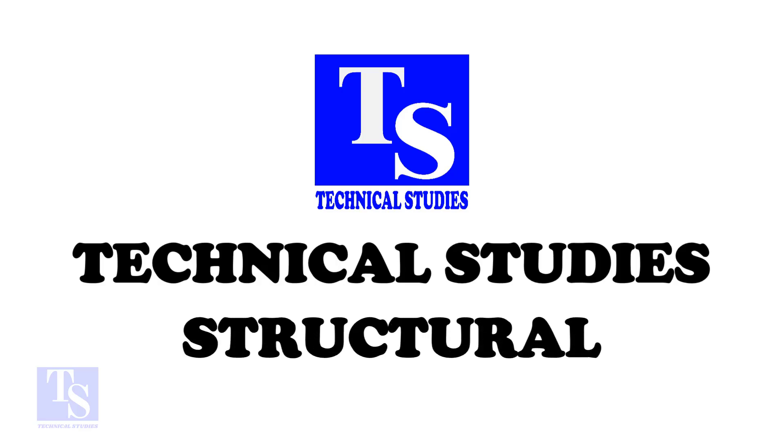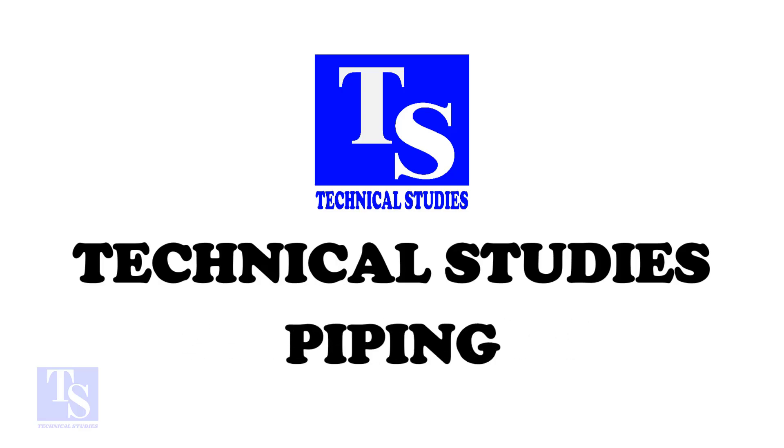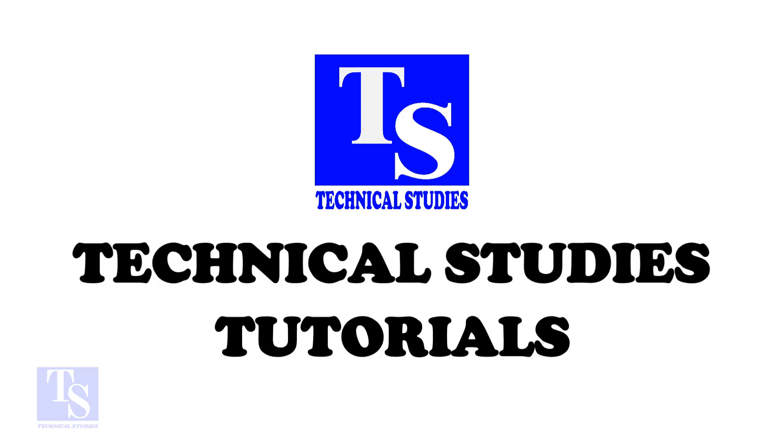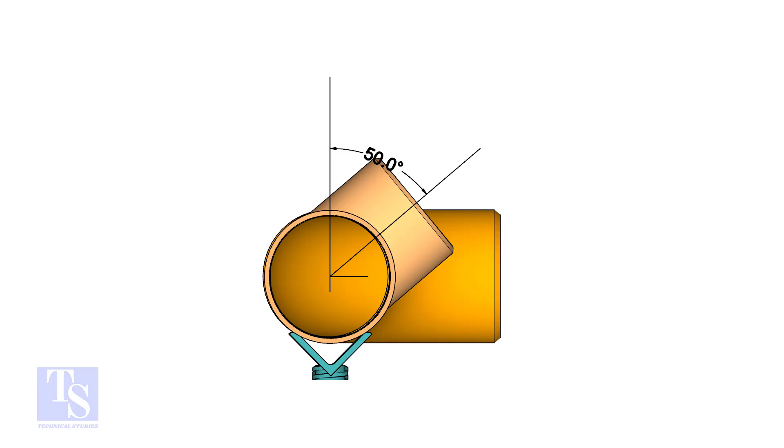In this video, we will learn how to fit up a T to an existing spool in any degree. In this example, I will show you how to fit up a T 50 degrees rotated. The formula and the method are the same for all degrees.